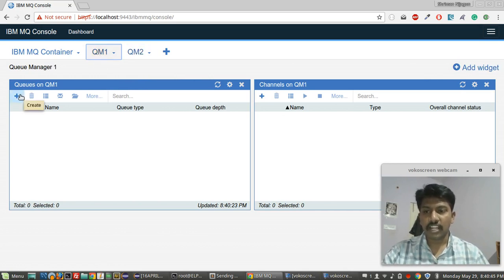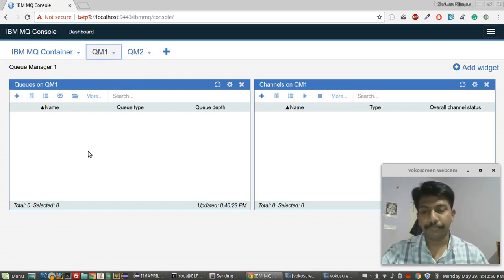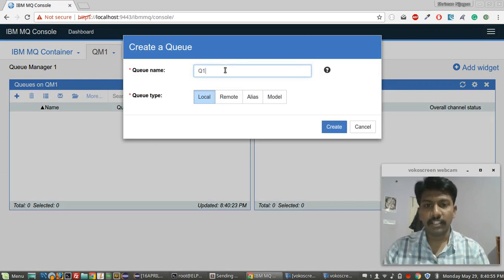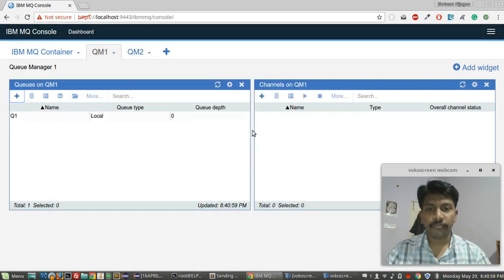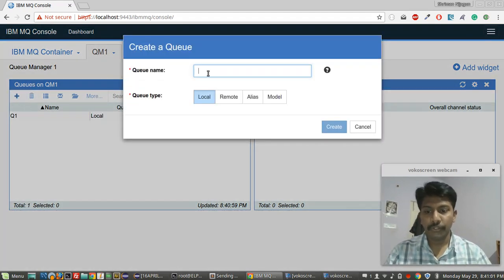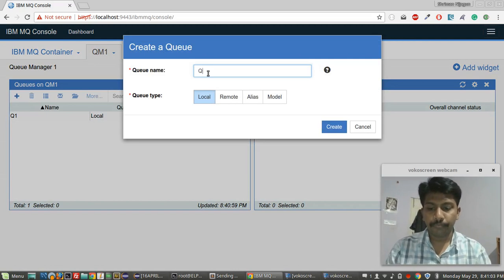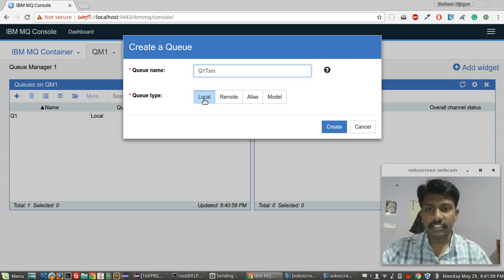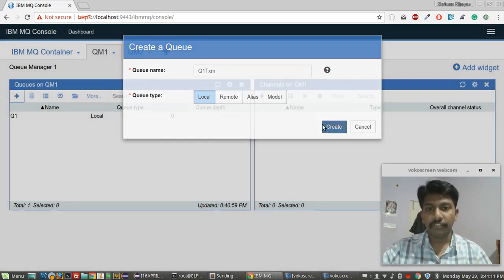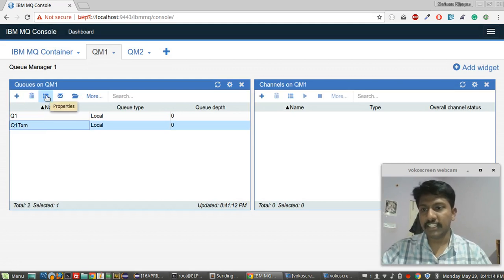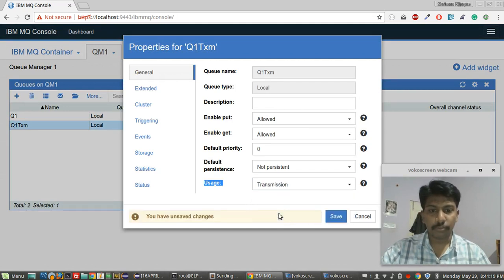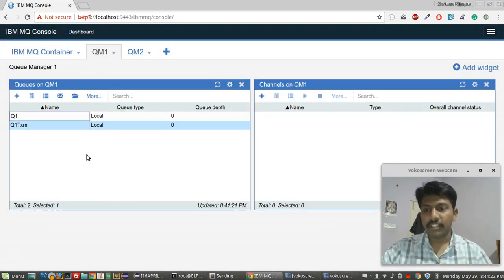Let's start by creating queues in both queue managers so they can talk to each other. First I'll create q1 as a local queue, then I'll create a transmission queue. I'll select it, check its properties, change the usage to 'transmission', and save it.